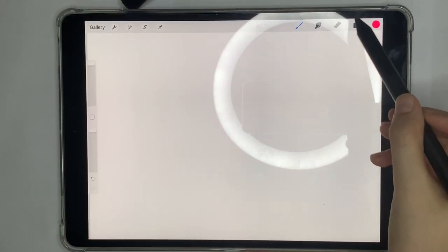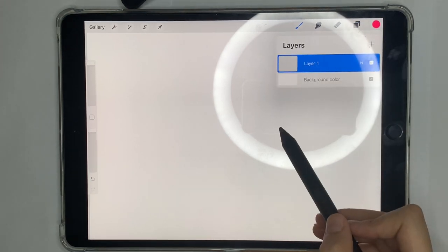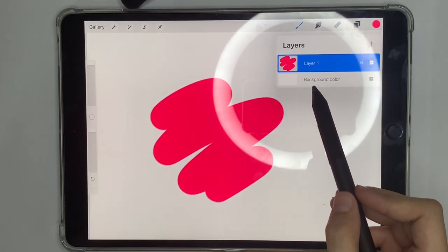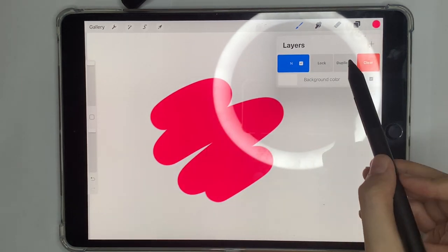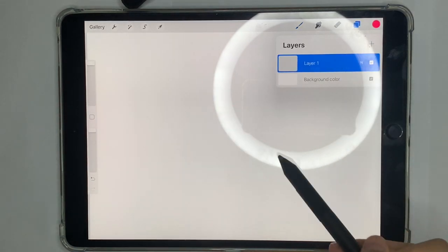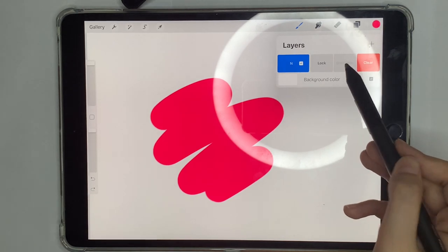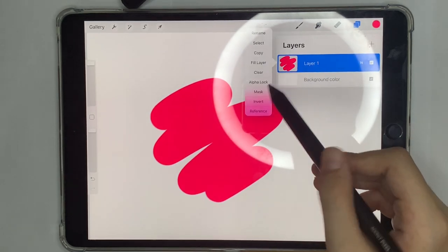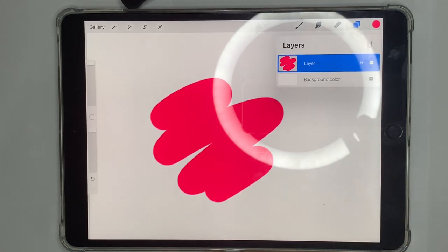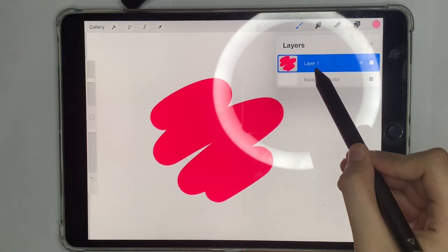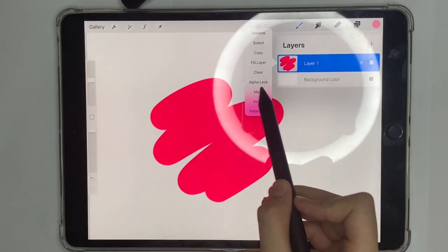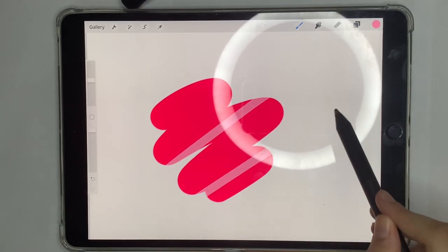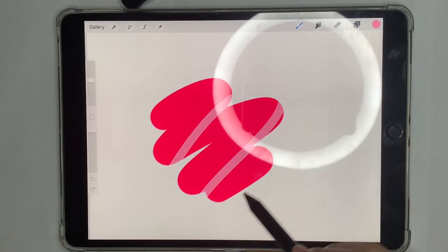Now we have the layers icon. If you swipe right on a layer, you get three options: lock, duplicate, and clear. Clear wipes the layer, duplicate makes an exact copy, and delete removes the layer. Tapping on the layer gives more options. One important one is Alpha Lock — when enabled, you can draw on the layer with other colors but only on pixels that already exist, so you stay within the lines.